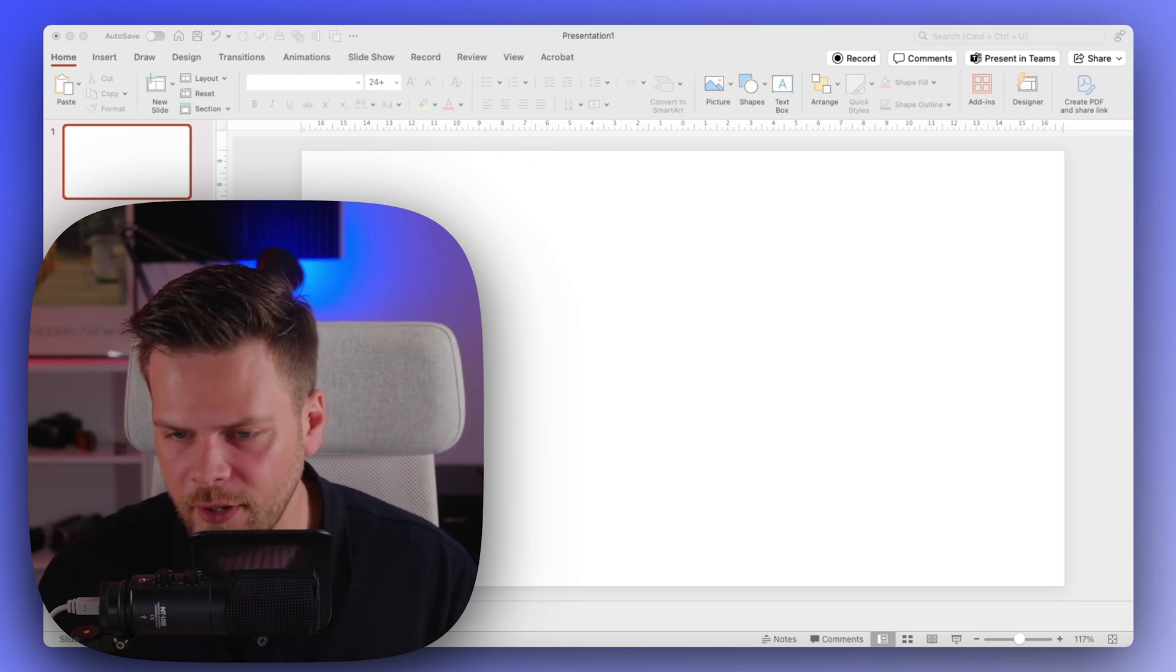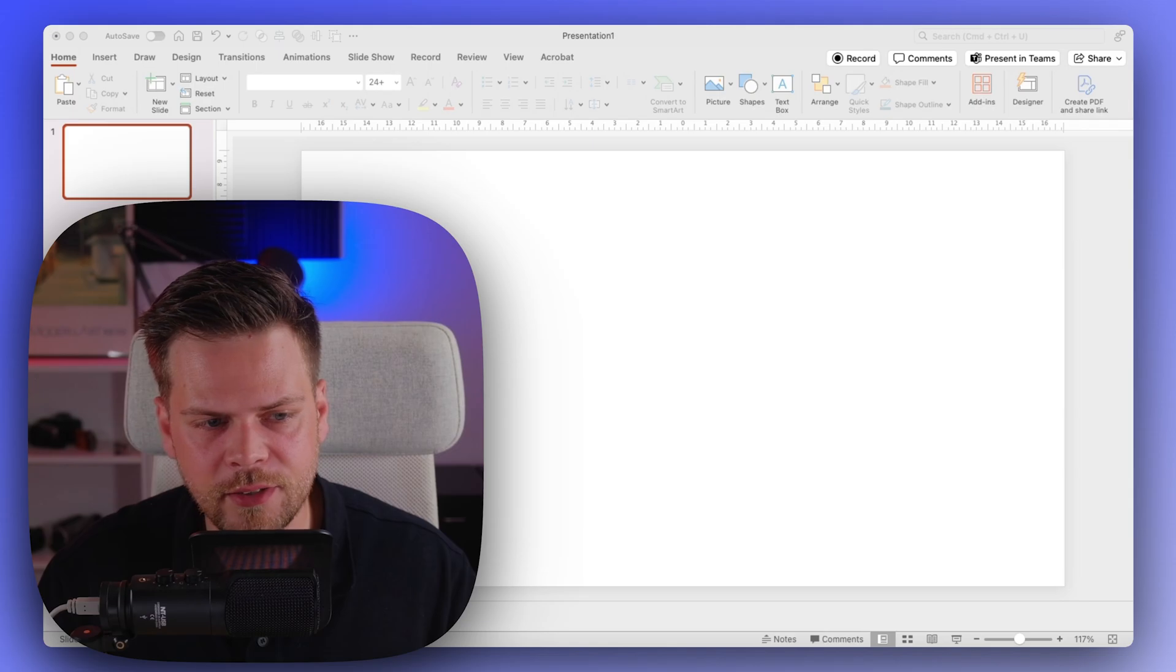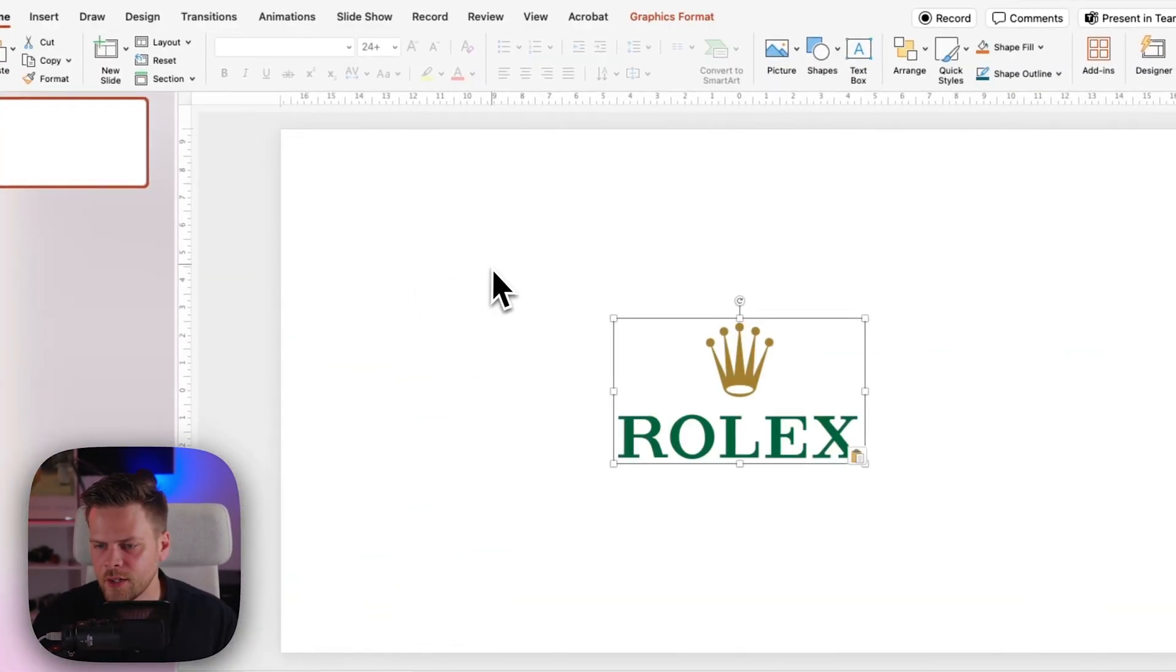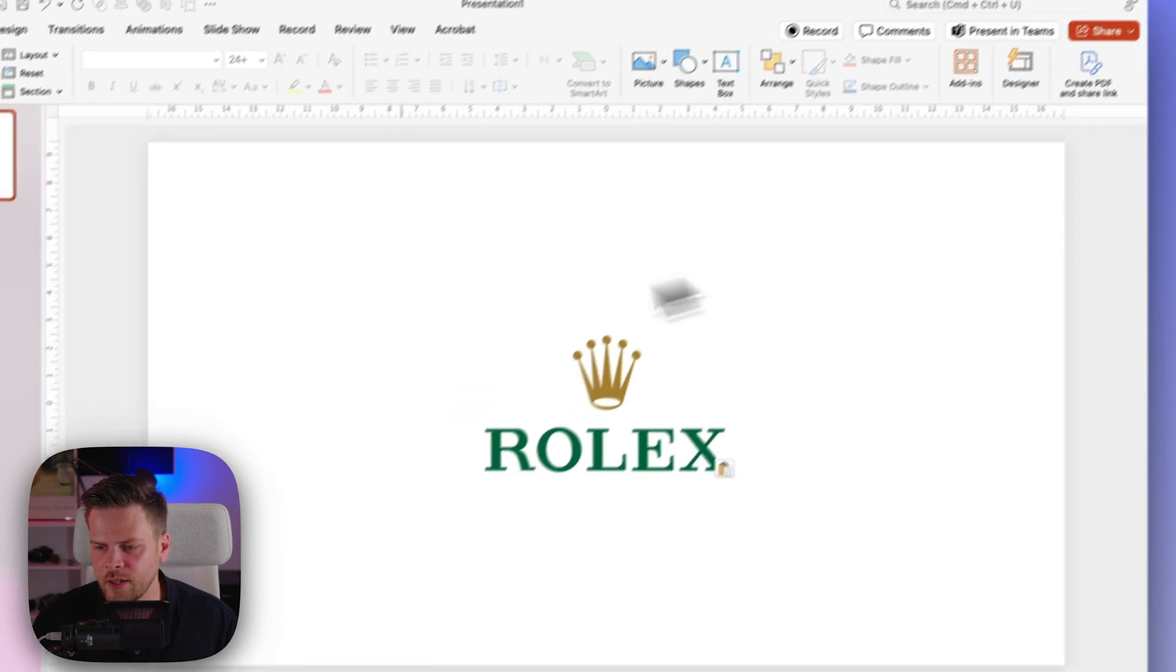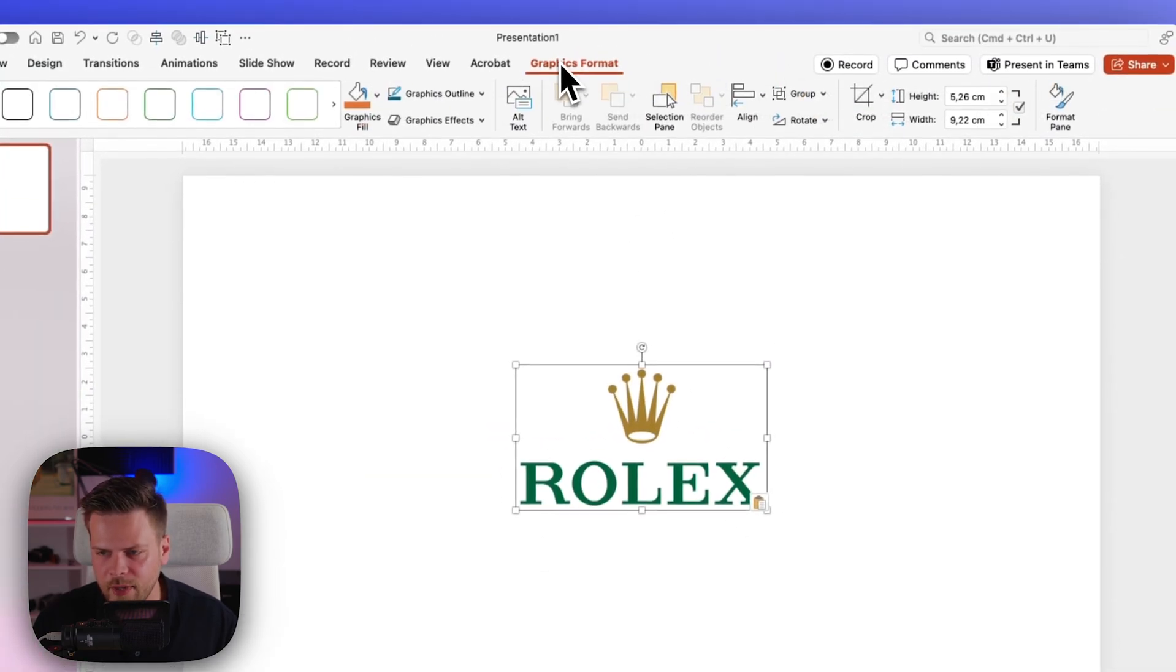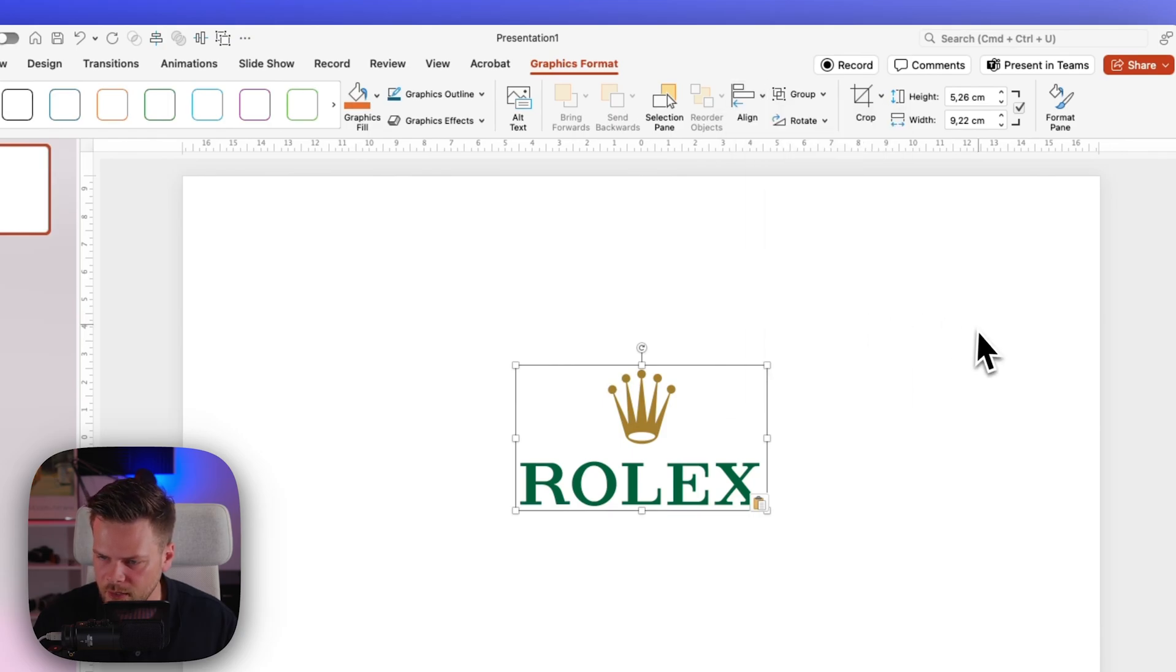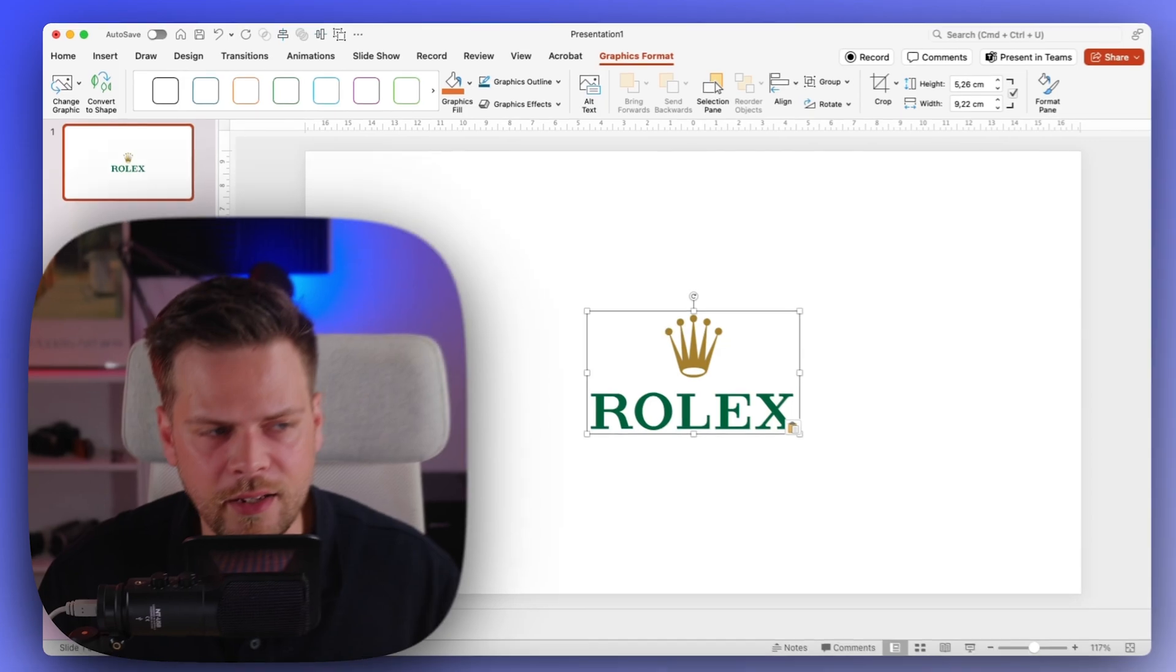So first up we have a blank slide and the first thing we want to do is add the Rolex logo. You can just Google the Rolex logo and then just put it in and you will have it here in the middle. If you don't know how to make it in the middle, you can say align, align to center and align to middle, and then it will be in the center of the slide.